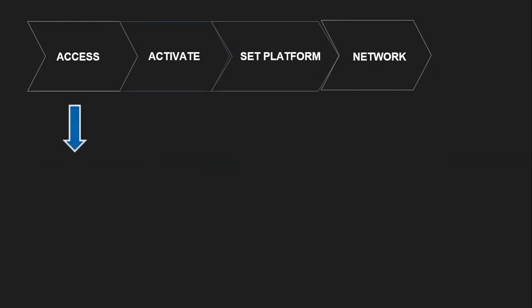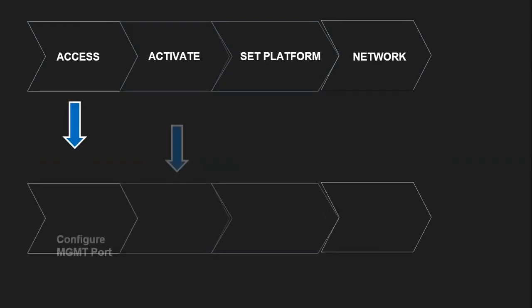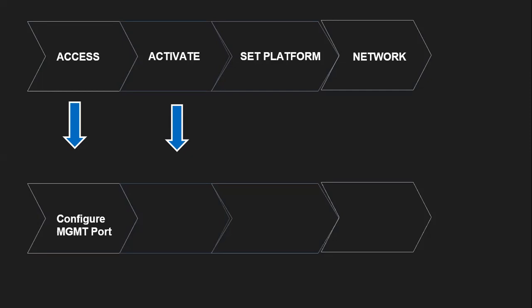In the access segment, we are going to configure the management port, which is assigning management IP address to the device so that we can access it remotely.